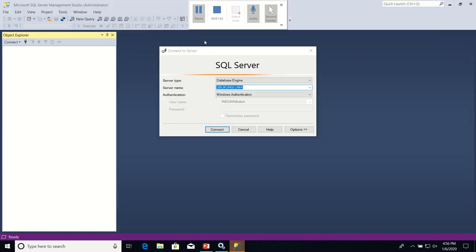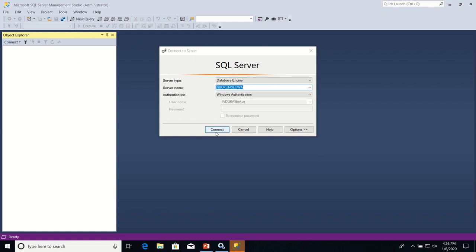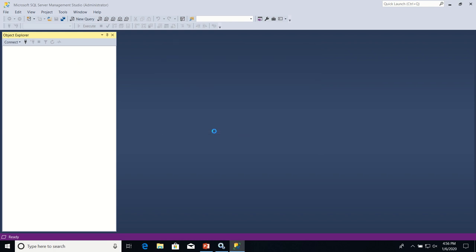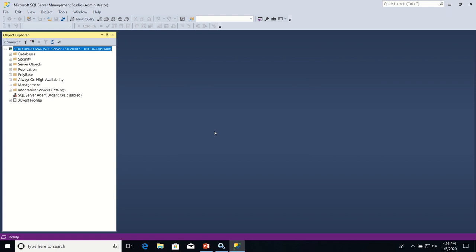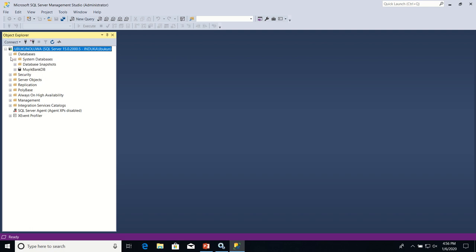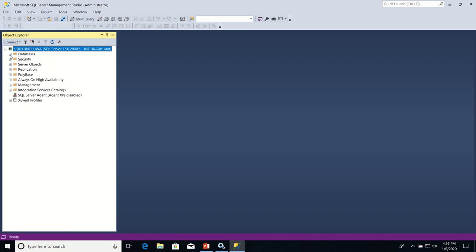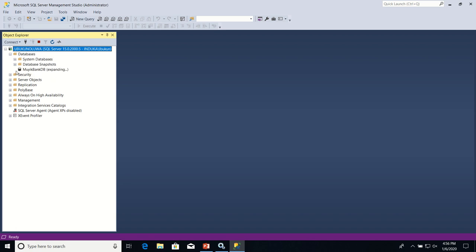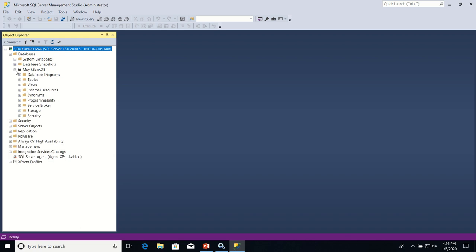I'm going to connect using Windows Authentication. Now that I've successfully connected to the SQL Server instance called in Bukoloa, now the next thing I'm going to do is I expand the databases folder. Then I expand MUYIKBankDB and I'm going to create a new table under MUYIKBankDB.